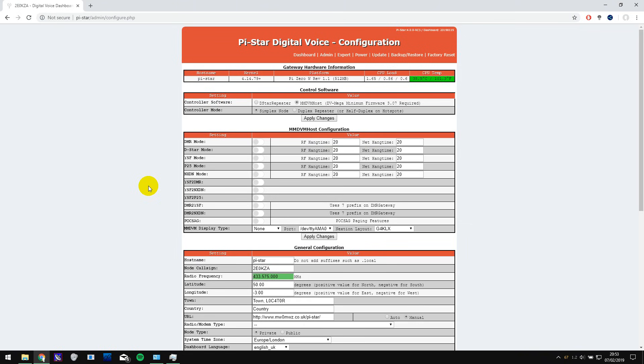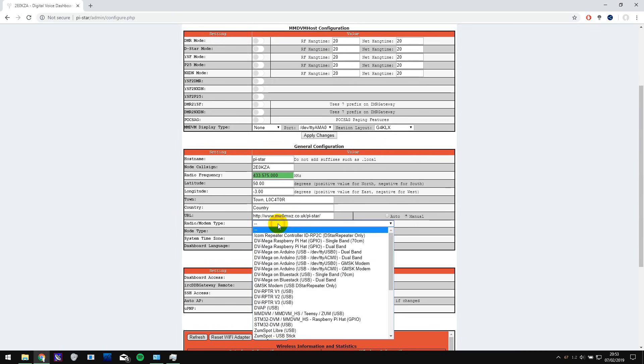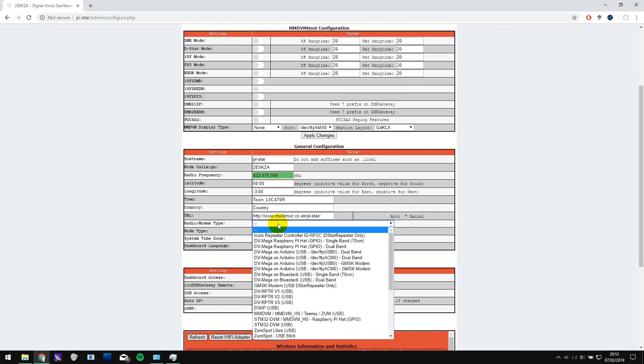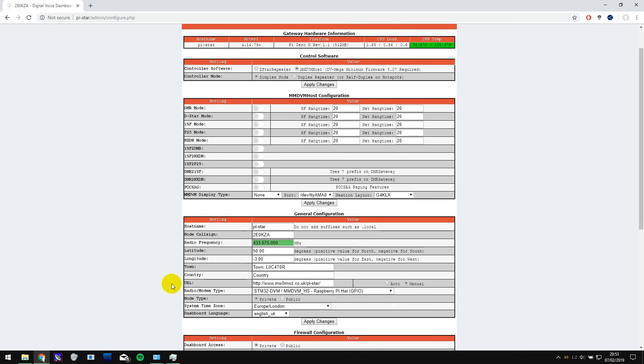Okay so now we've got all this but it's forgotten which modem we're using so we have to go and select that again and it's this one here and I'm going to have to click on apply changes again and wait for it to apply them.